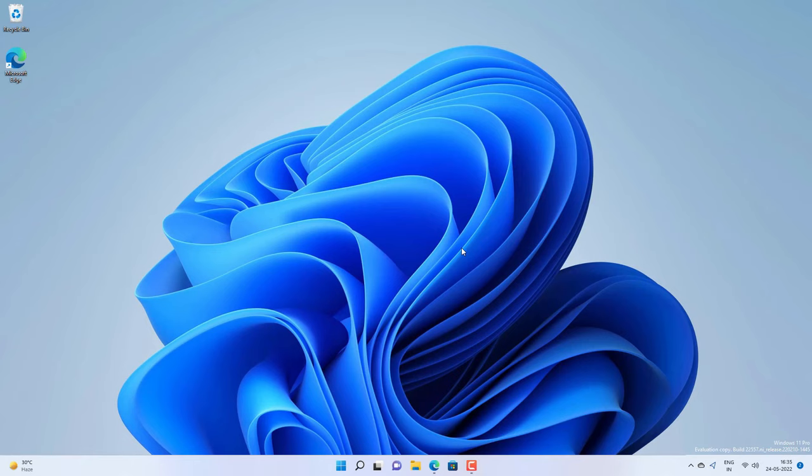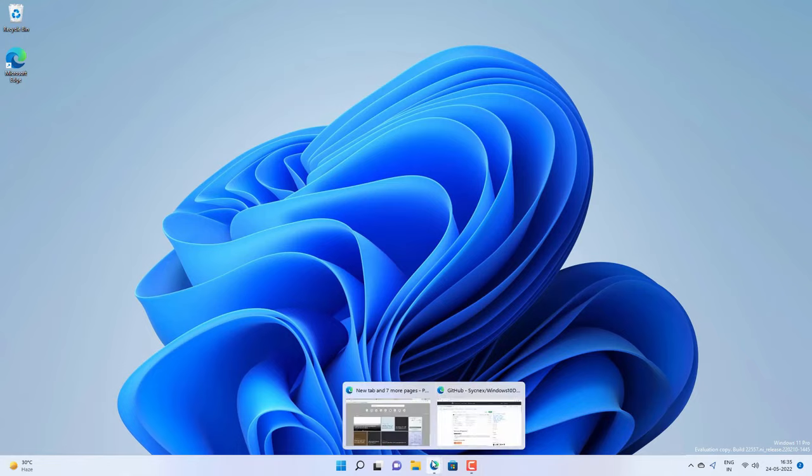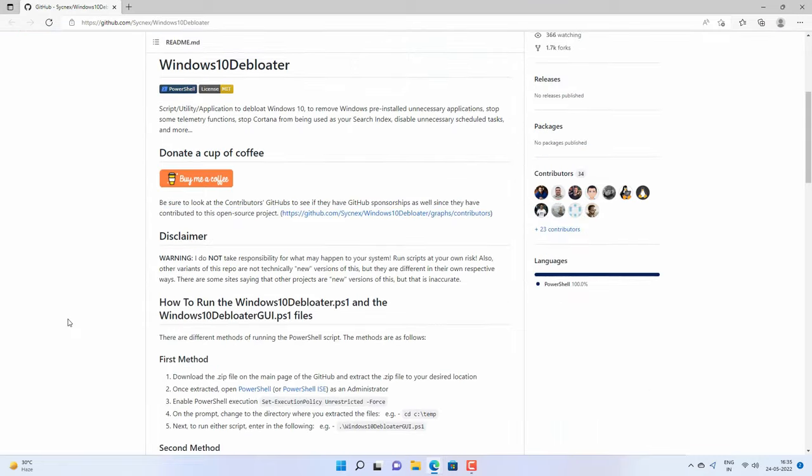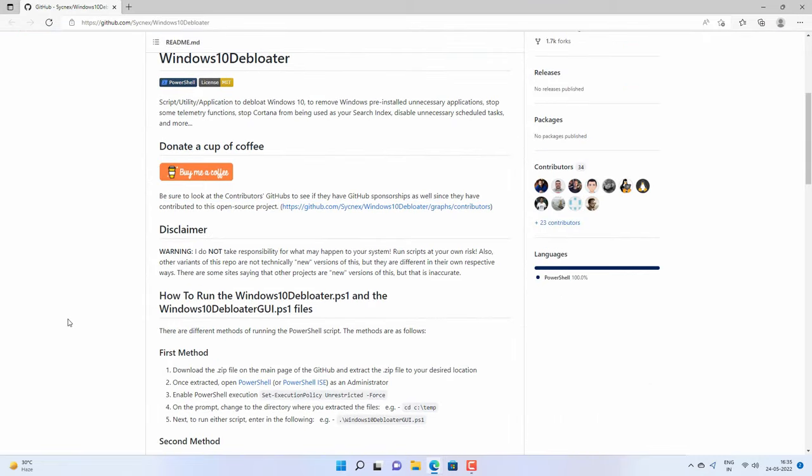We're going to use a script from GitHub. It's a Windows 10 debloater but it will work on Windows 11 as well since Windows 11 is not much different than Windows 10. You have to install this debloater on your Windows 11 to remove all the bloatware.